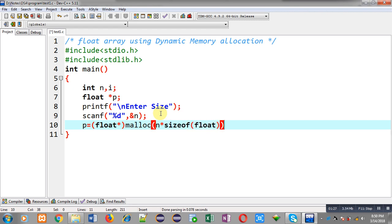So with this statement, dynamic memory for the float array will be allocated. Here n is multiplied with sizeof(float), and the returned address will be typecasted into a float pointer. The beginning address will be stored inside p pointer.